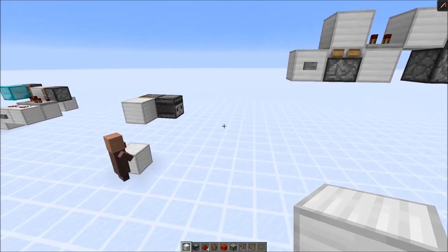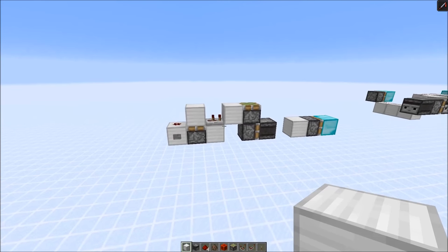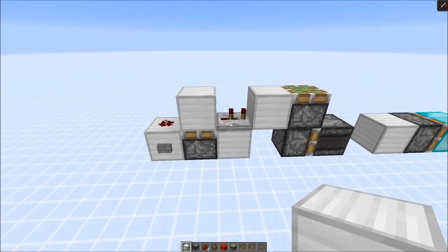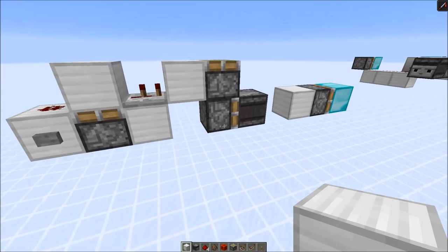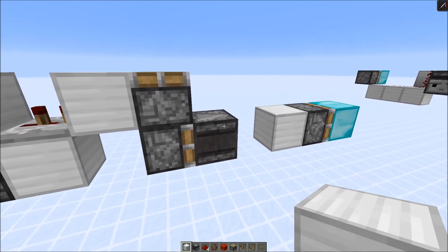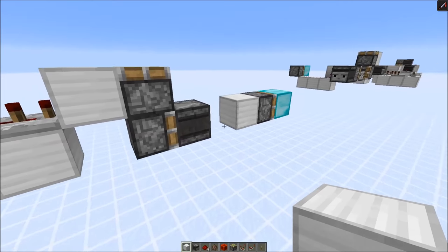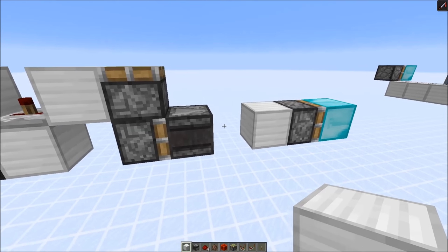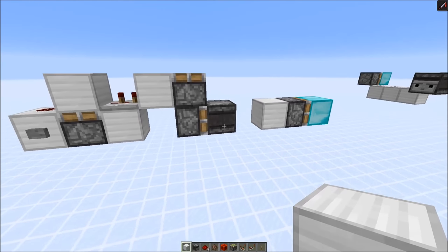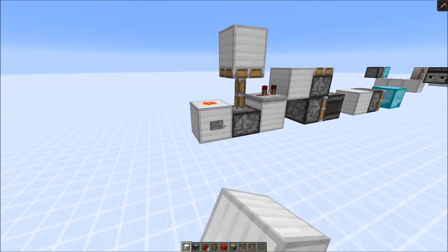We can use the observer in combination with other blocks to create zerotic pulses. The first concept involves a four gametick pulse created with this monostable right here. We power this piston which pushes the observer block into position — that takes two gameticks, and then the observer also has a two gametick delay. So basically after four gameticks we retract the block again when the observer starts powering this block here. It instantly gets retracted in the same gametick, and the sticky piston here gets depowered — creating a zerotic pulse.